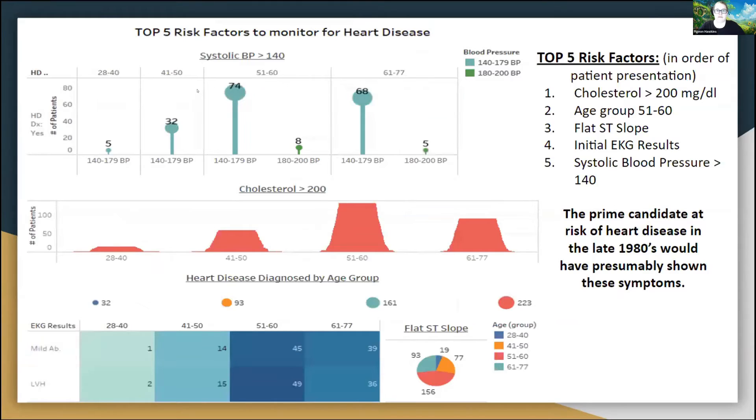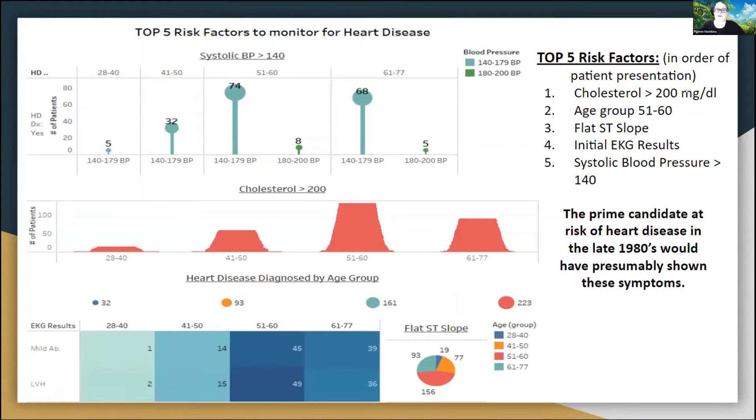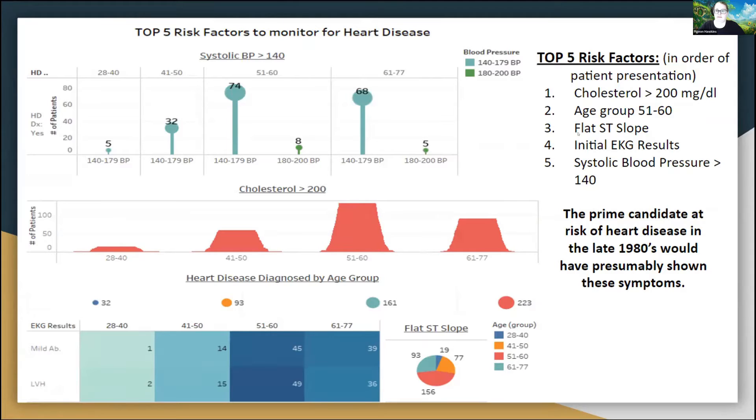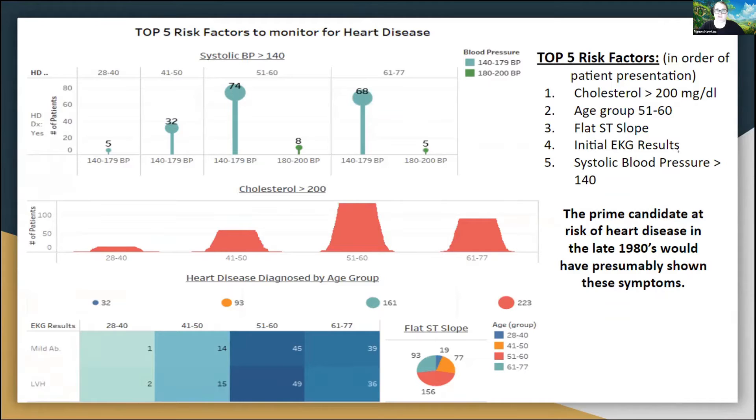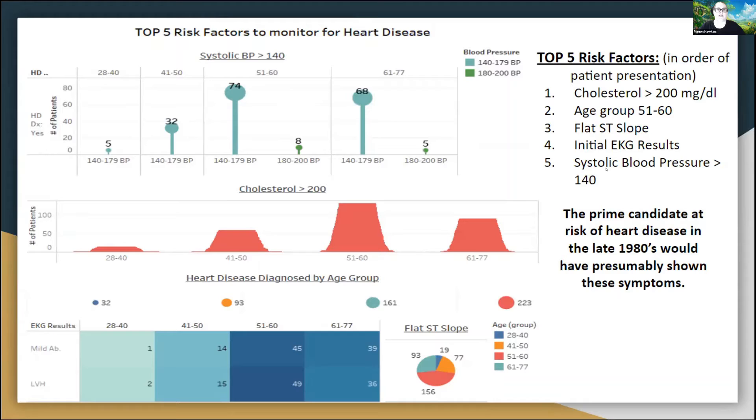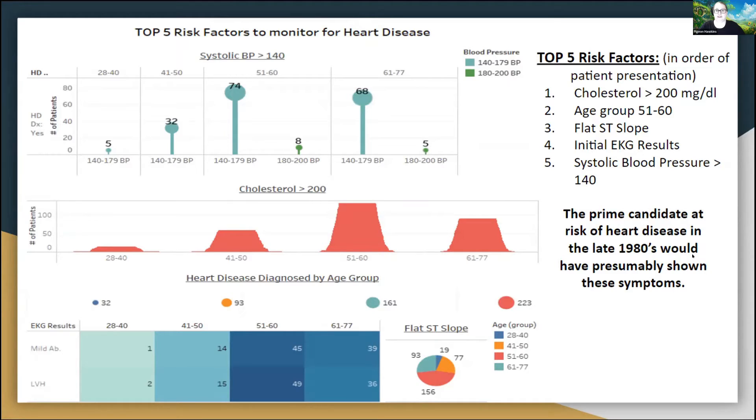So by breaking all of that data down, I broke it down into the top five risk factors in order of patient presentation: cholesterol above 200 milligrams per deciliter, age group of 51 to 60, flat ST slope indicating ischemia or lack of blood flow, initial EKG results showing mild abnormalities or left ventricular hypertrophy, or systolic blood pressure greater than 140. Typically, the prime candidate in the 1980s would have presumably shown all five of these symptoms. My attempt in this presentation was to show that we could use different risk factors or different symptoms to help deduce whether a patient will have these symptoms.